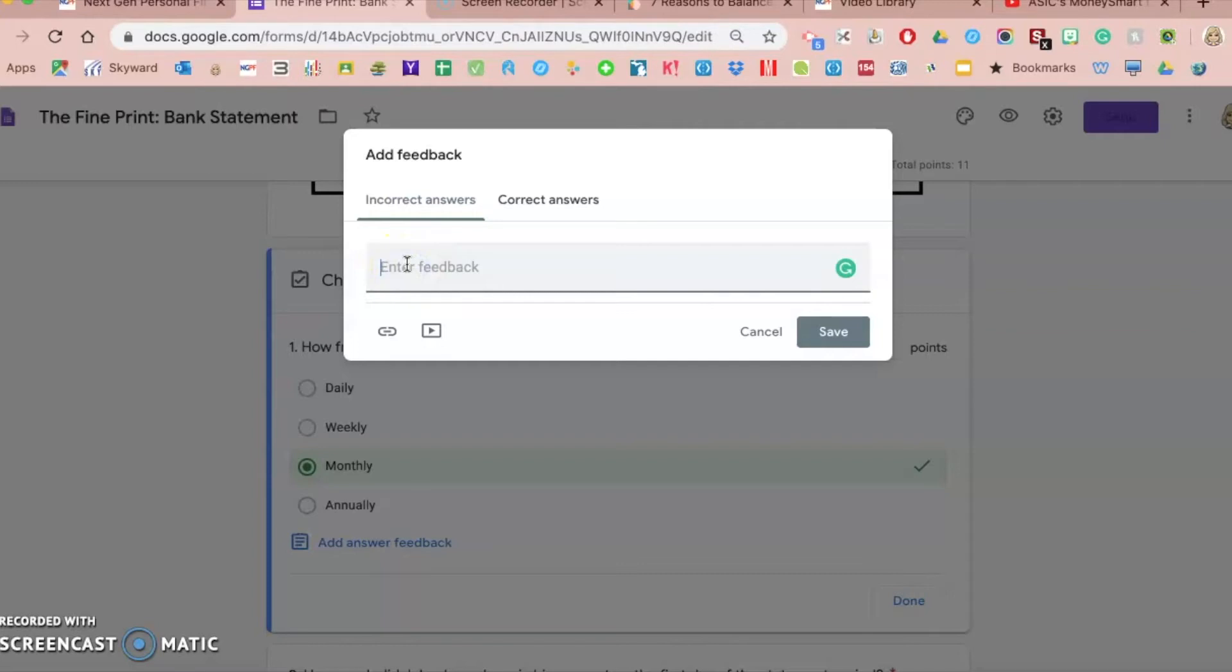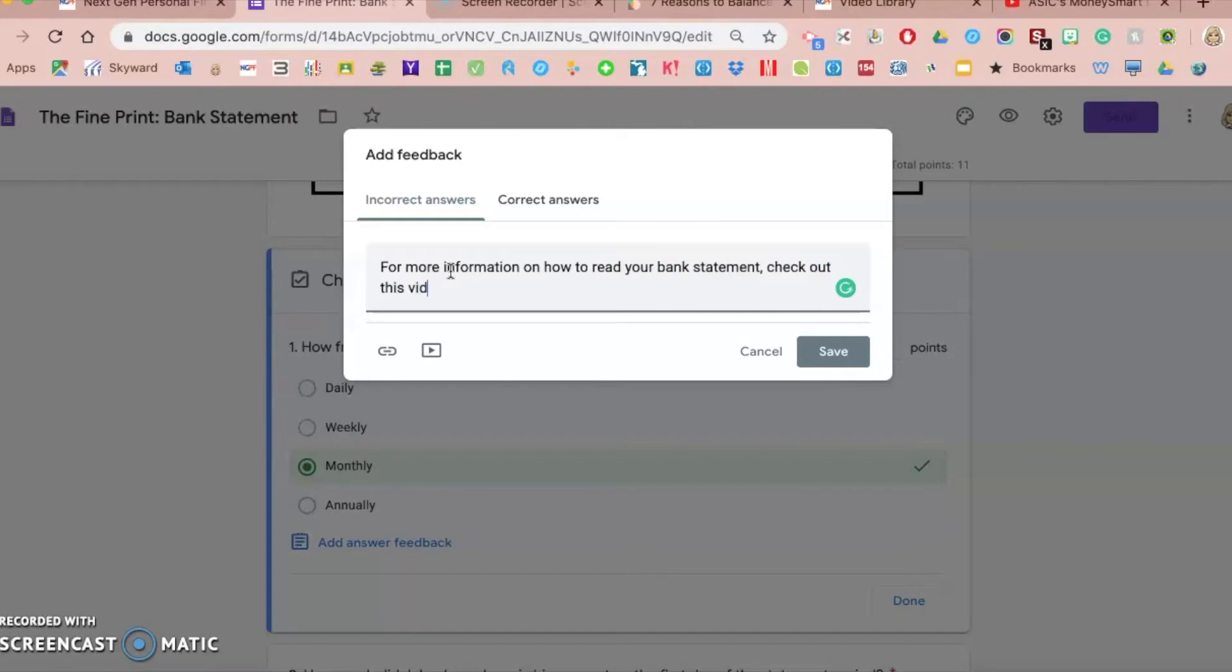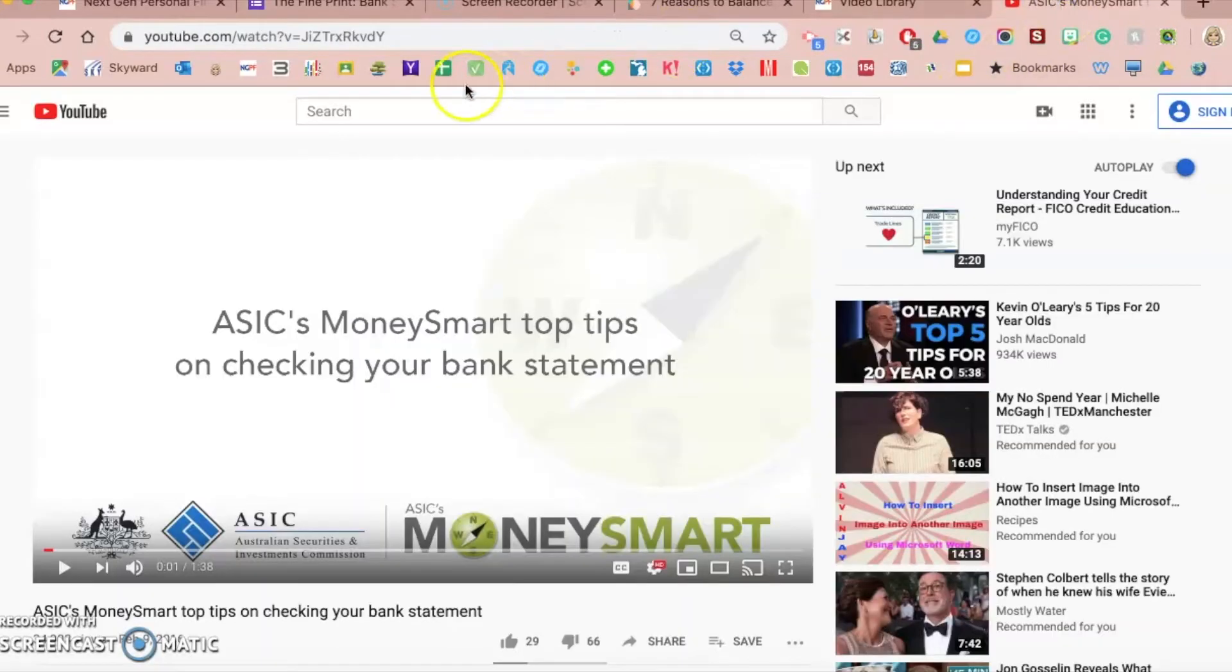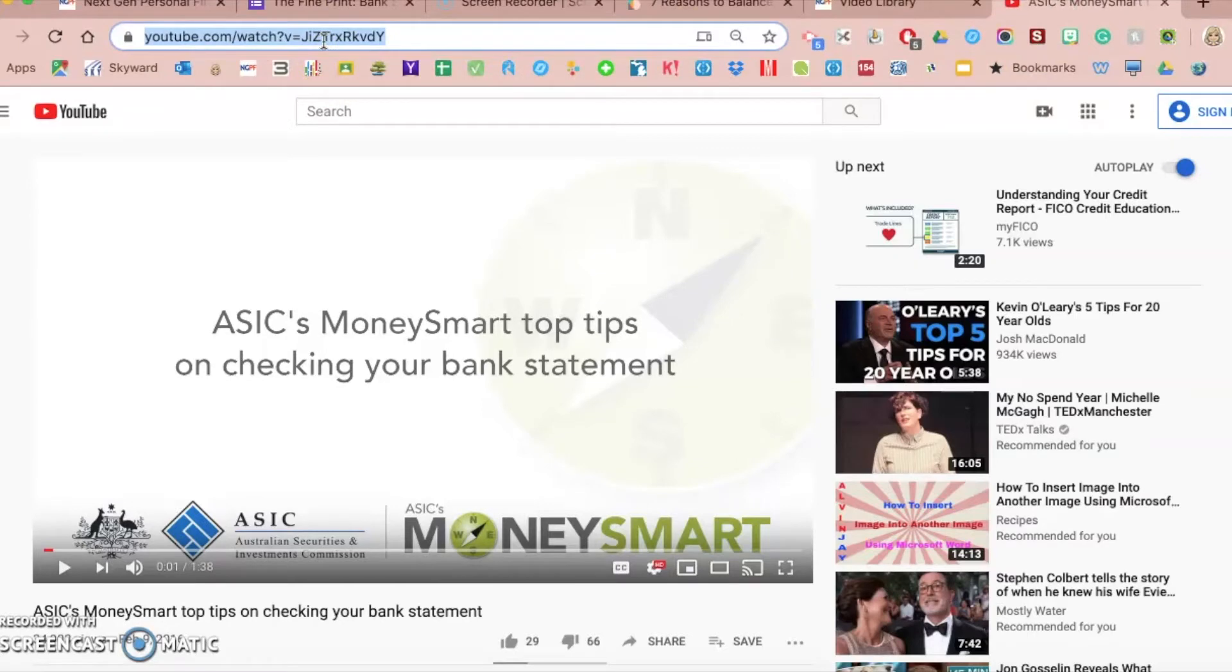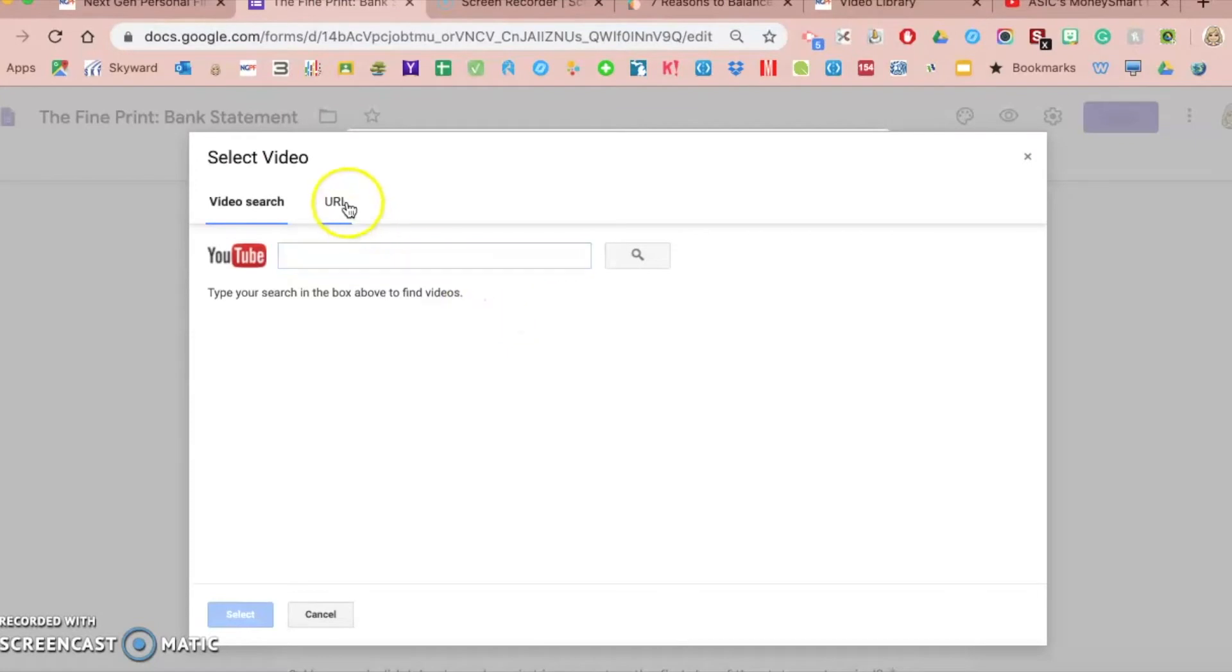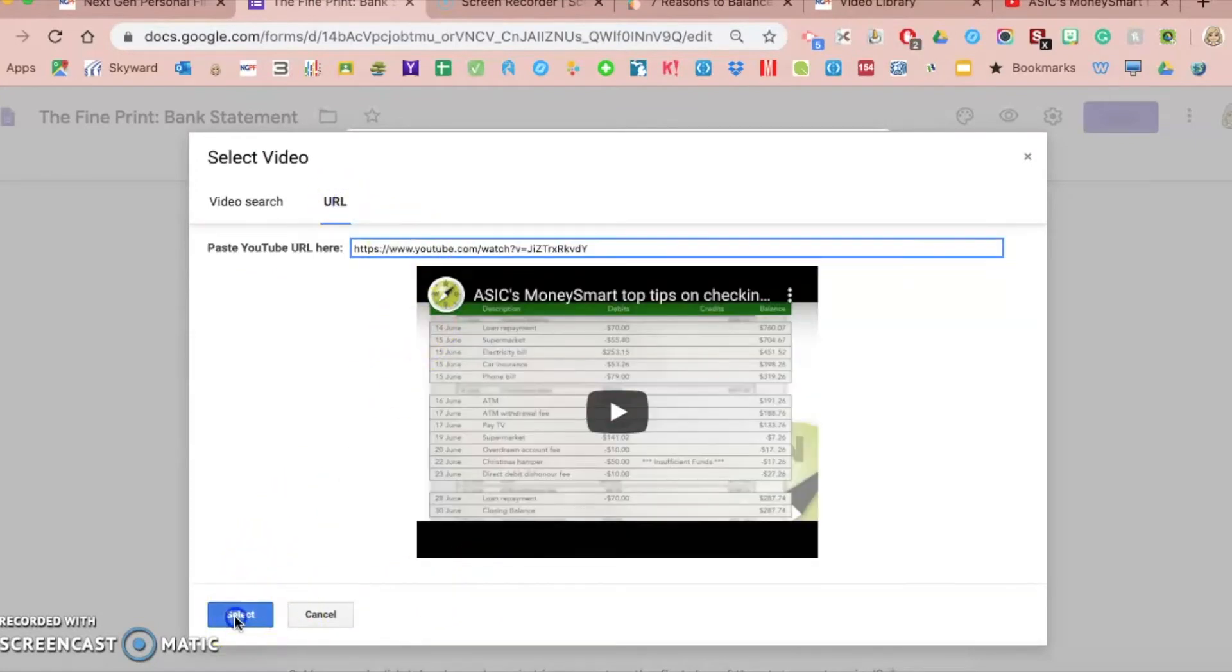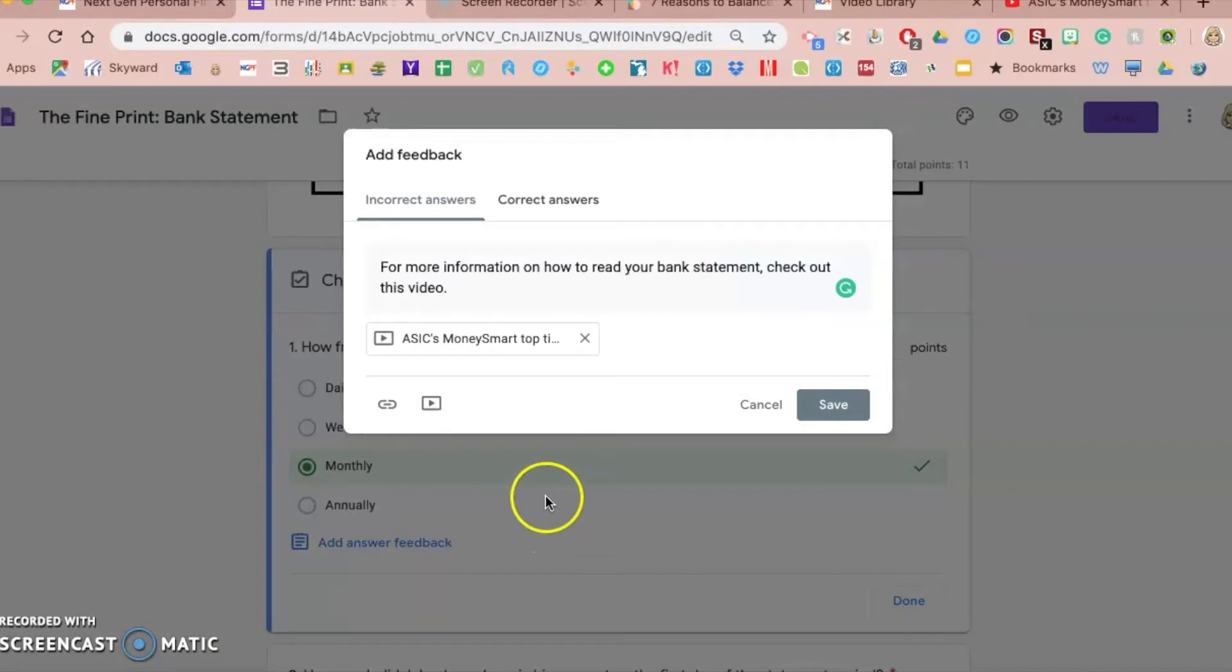One of the awesome things about adding feedback is you could add a link and or a YouTube video. So I could say they got the incorrect answer, and for more information on how to read your bank statement, check out this video. Then I can take this particular YouTube video on smart tips on checking your bank statement and add it right here as feedback. I can paste the URL and select it, and then students will see that as their feedback to that question. Then I save it.